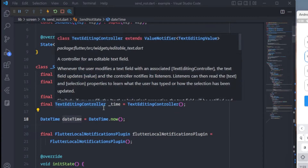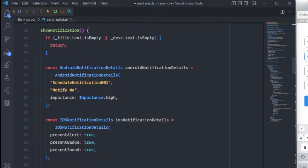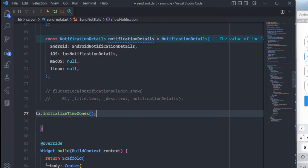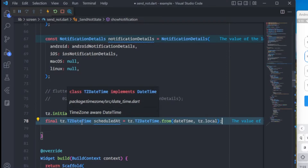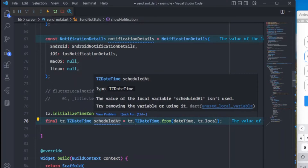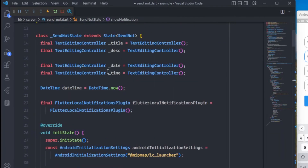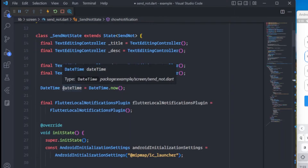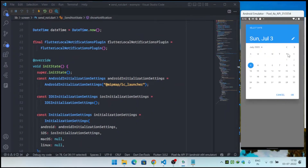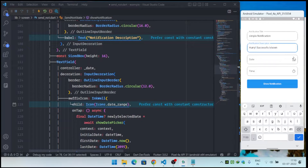To schedule the notification, first I import the timezone package as 'tz' and use it to initialize the time zone. Then I use tz.TZDateTime.from() with the DateTime instance we created — this gives us the scheduledAt TZDateTime. We update this DateTime instance whenever the user changes the date or time.